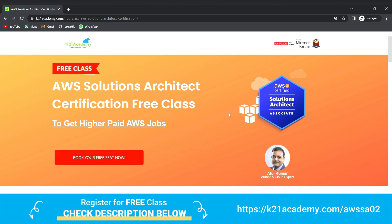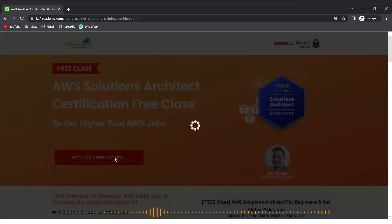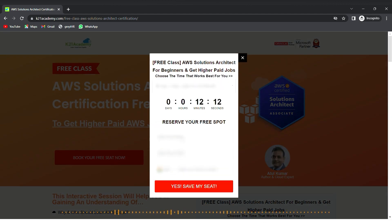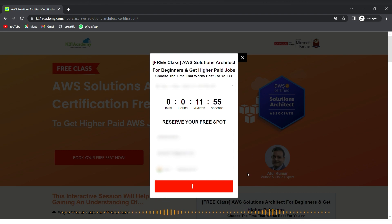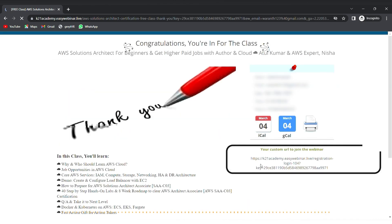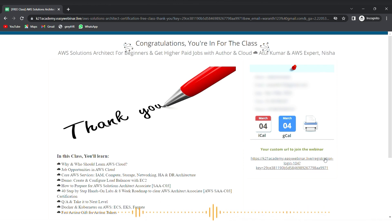After going to that link you'll see an interface — just click on 'Book Your Free Seat Now', select your event date, add your name, email address, phone number, and click 'Yes, Save My Seat'. Save the link, add it to your calendar, and I'll see you in the free class. Keep learning!